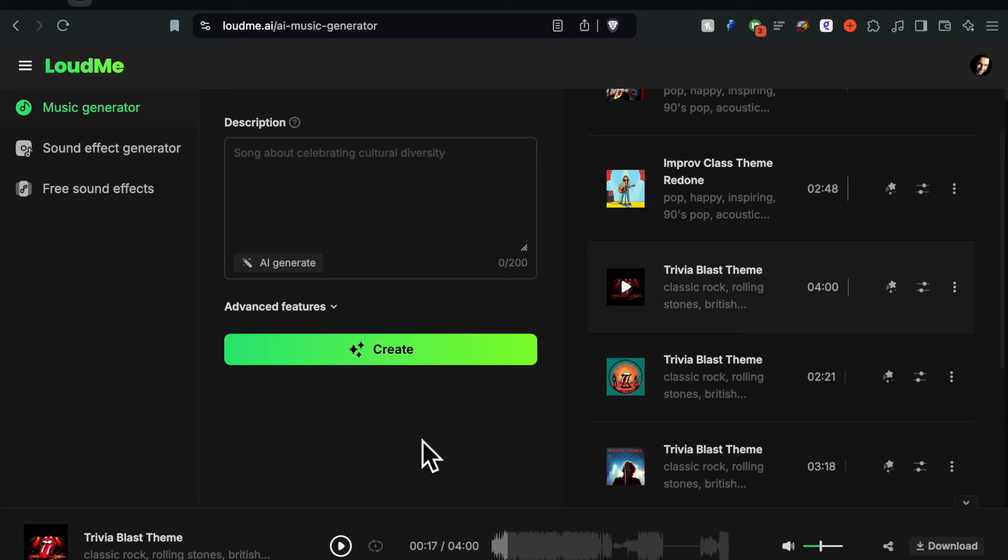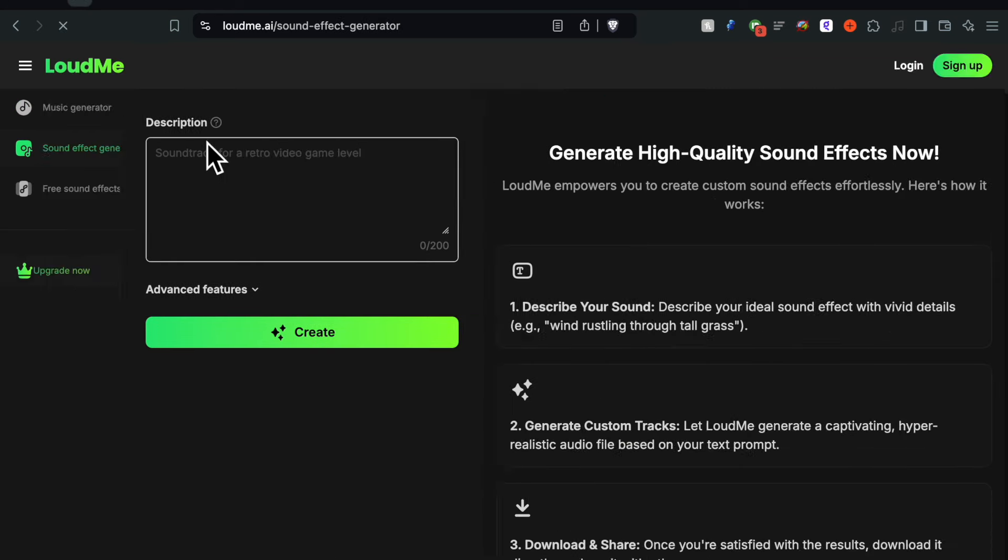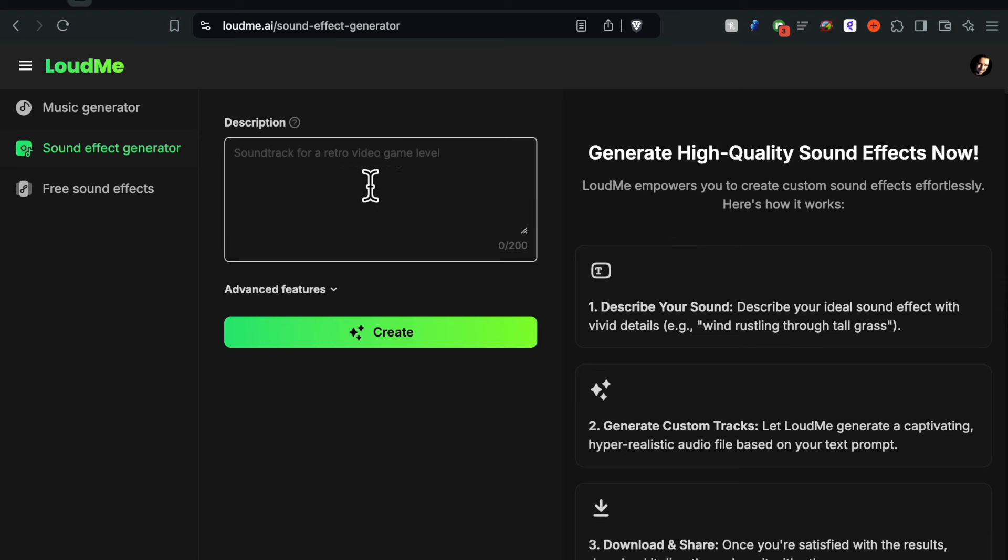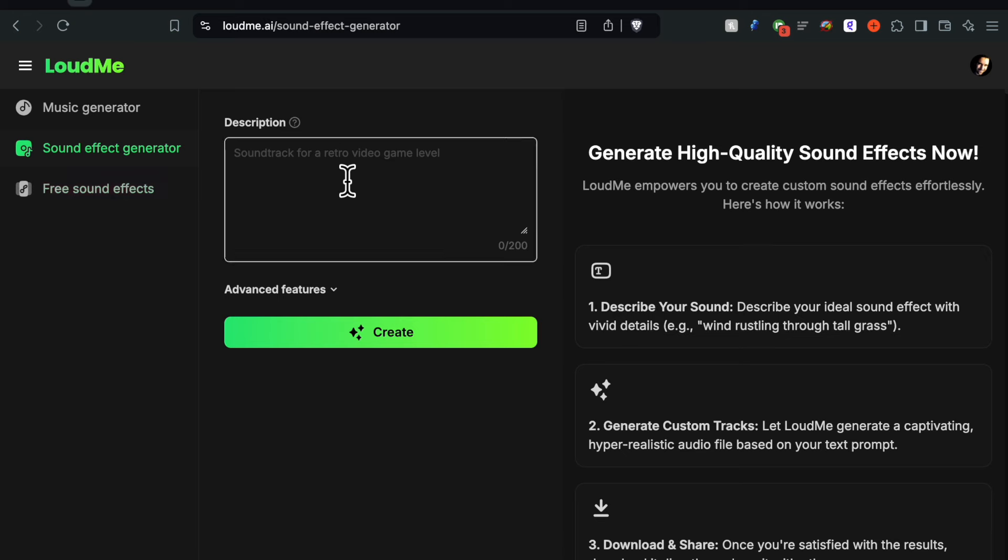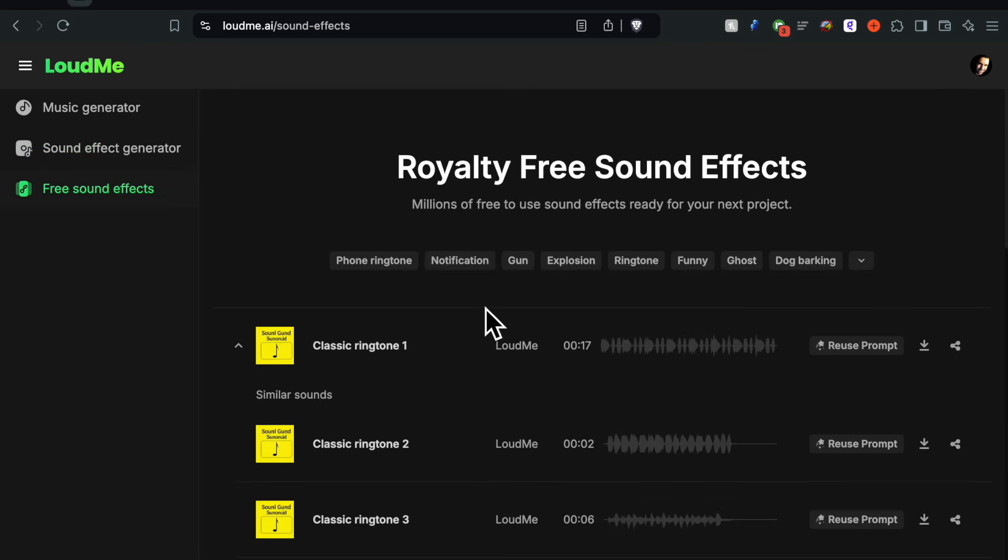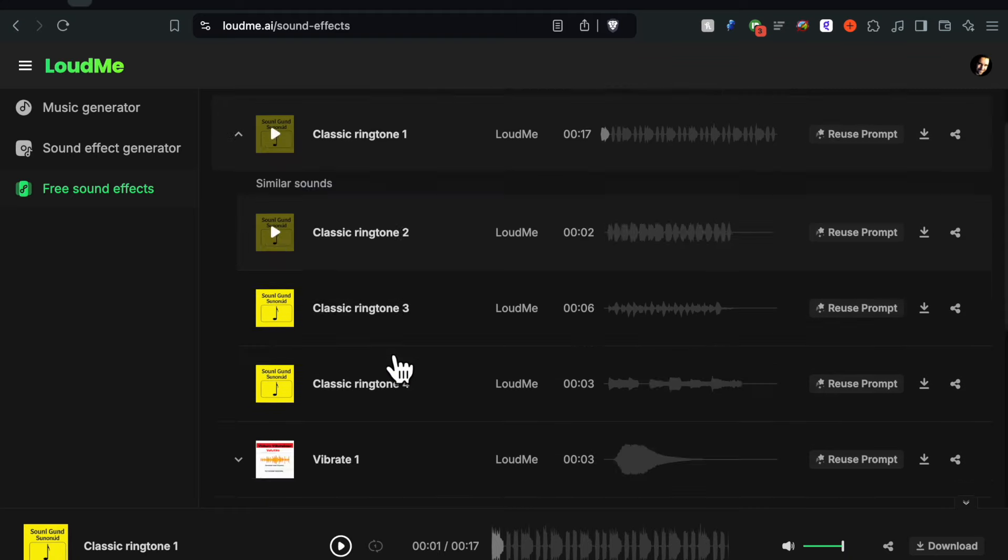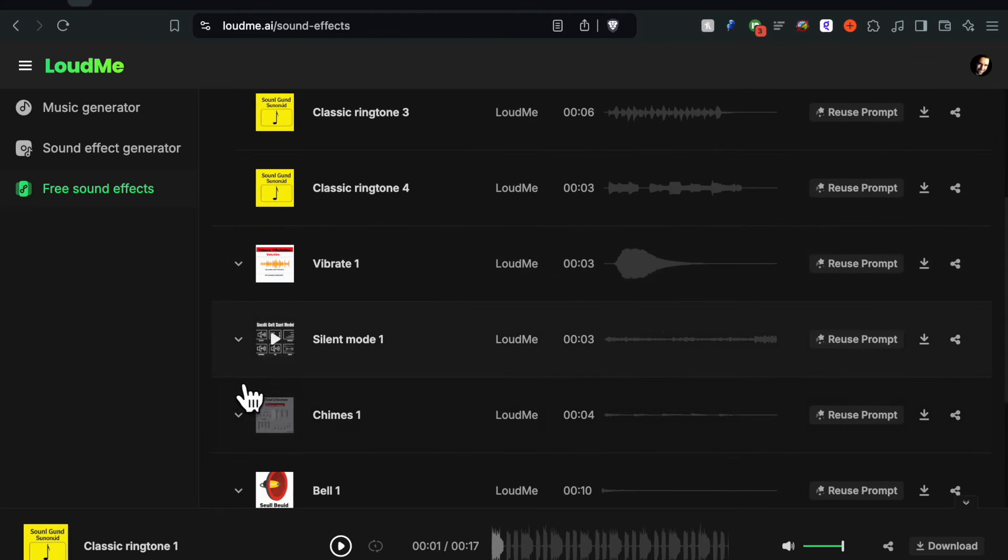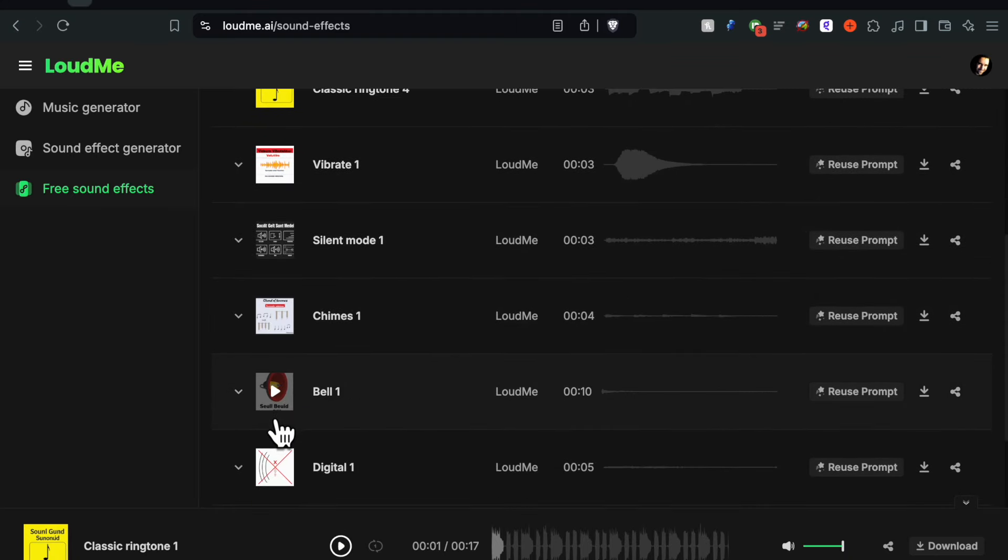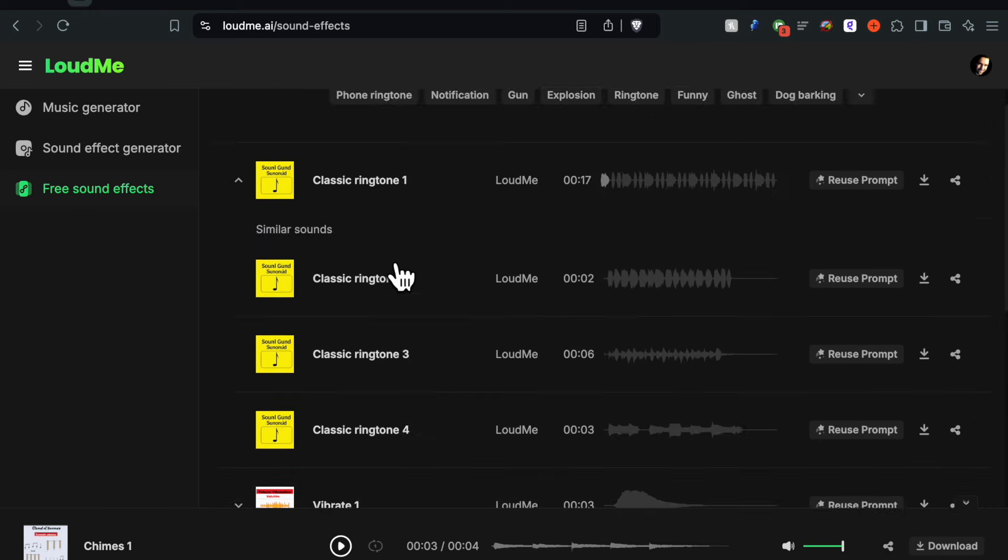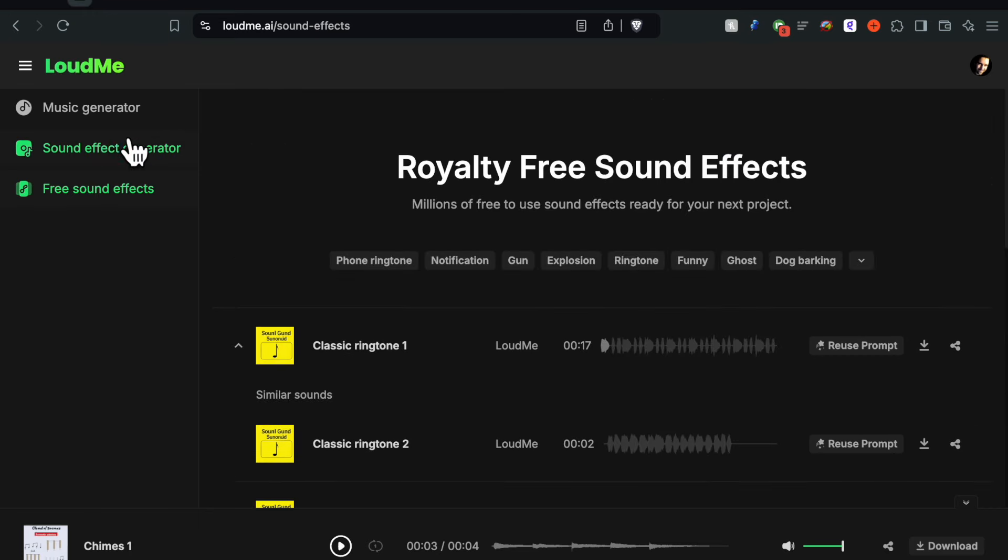I mean you could do rap, you could do country songs, you could just do - there's even sound effects in here too. You can make your own sound effects. So you can switch over to that and then basically type in what you're looking for and it will create you sound effects. They also have a free sound effects database on here too which is pretty cool. There's a lot of things you can play around with in there. You know, classic ringtone for example, or chimes, bells. And you can even just reuse the prompt if you want your own sound effect. Just reuse the prompt and type in what you're looking for and it will basically create it for you in real time.